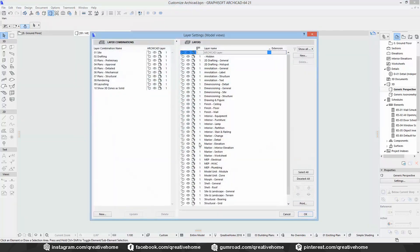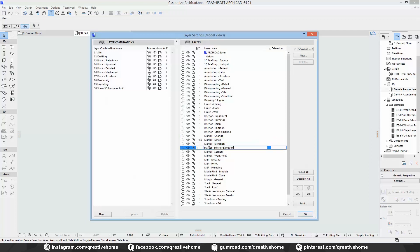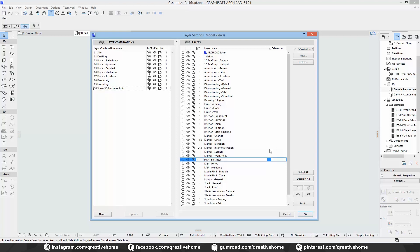The last thing to change is the intersection group number. It simply controls the display order of elements in floor plans and sections — number 2 will be shown underneath number 1, and so on.